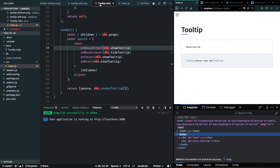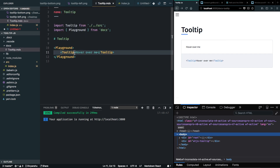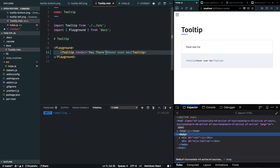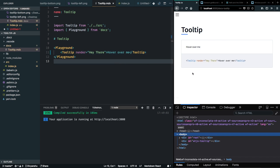We haven't updated the docs where we are rendering the component, so I'll go into tooltip.mdx and inside the playground I'll give this a prop called 'render' with the value 'here there' and hit save. Now our div is getting rendered properly, though it's still positioned at a weird place — we'll fix that.